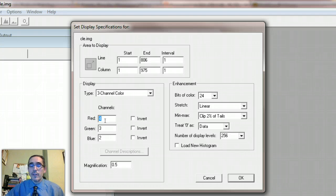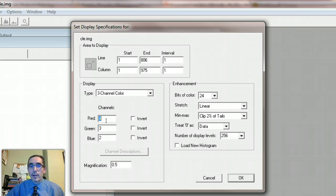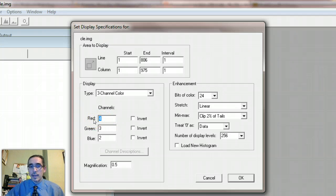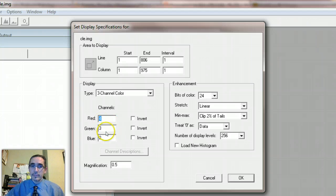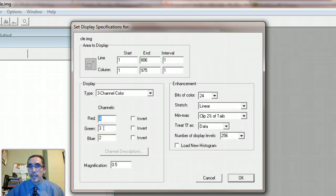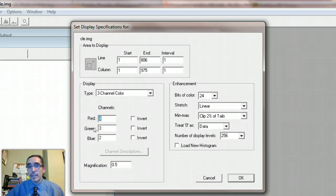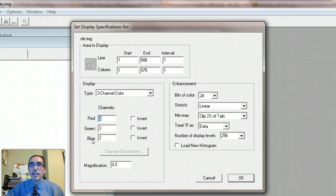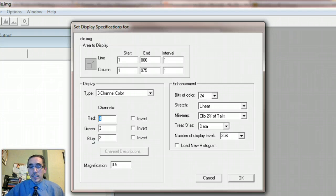So it defaults to a standard false color composite where it places the band four, which is a measurement of infrared energy reflectance in the red channel here. And it picks band three, which is red reflectance into the green color gun. And then the green band, band two is placed into the blue color gun. And then we'll produce a particular composite image, which we'll get to in a second.